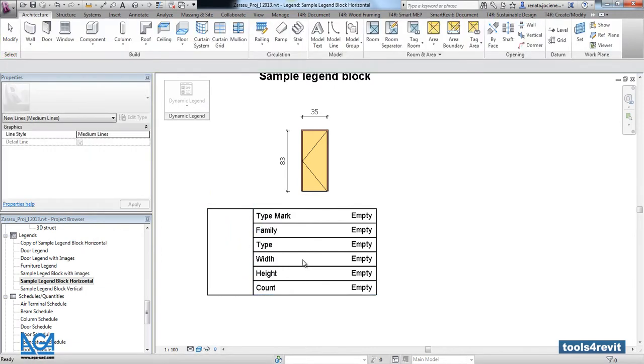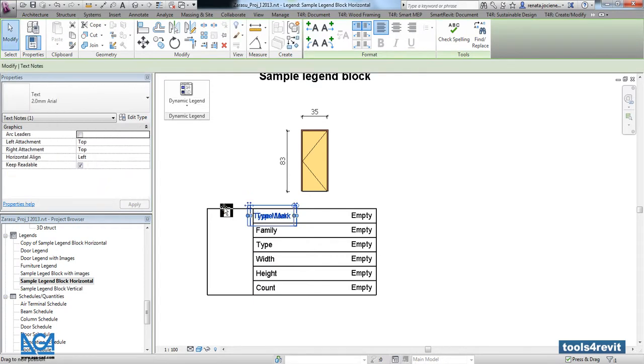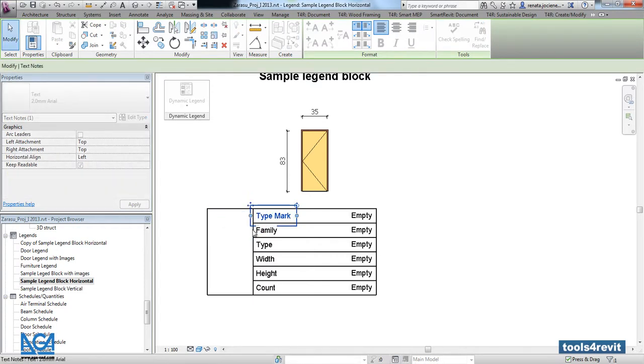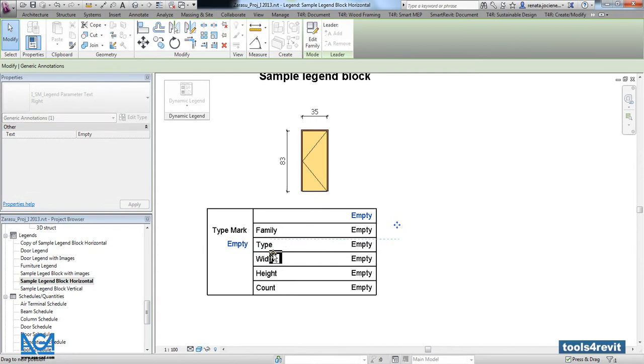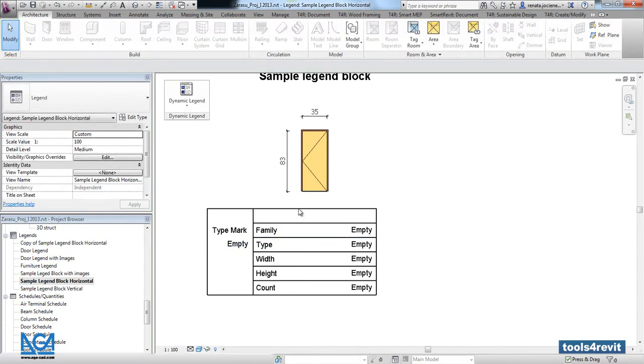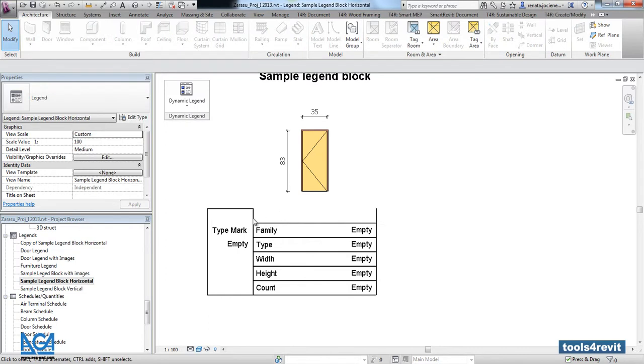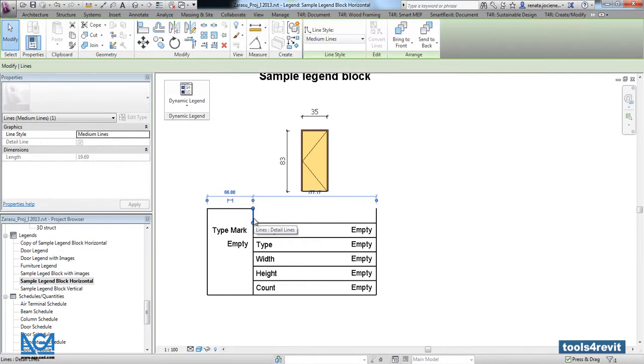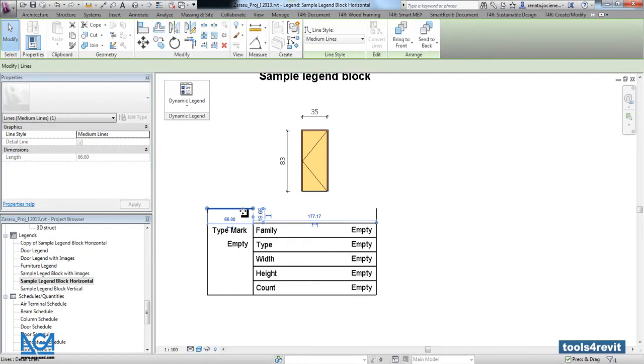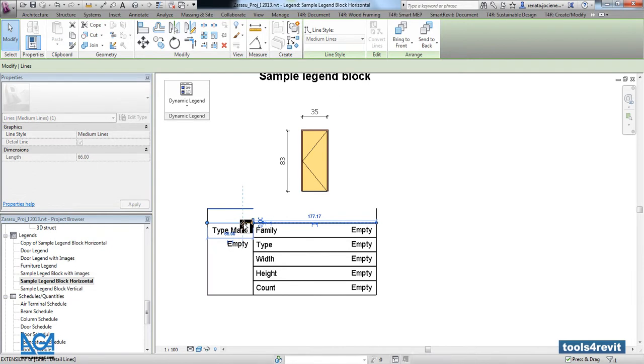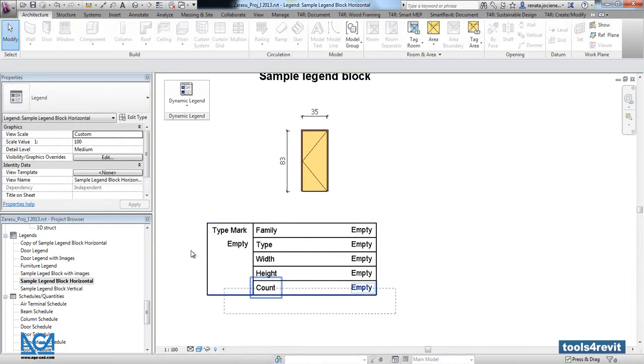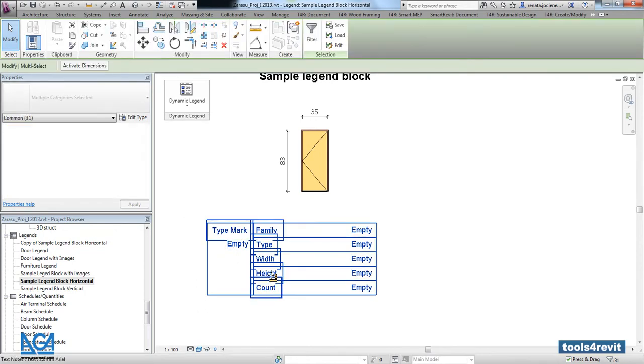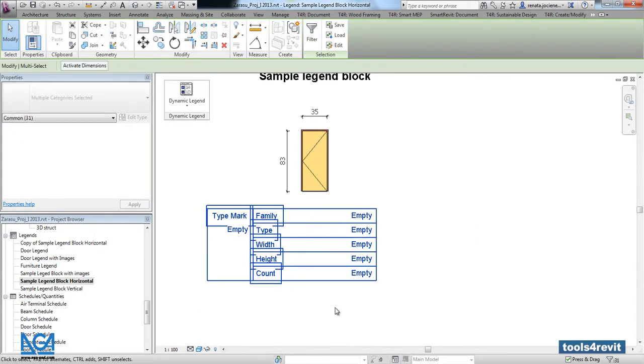Here we will move the type mark parameter name and the values. Let's delete some lines from the top. Okay, and now let's move it a little bit higher.